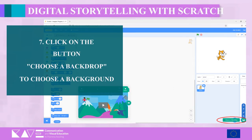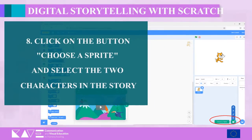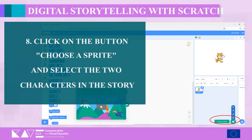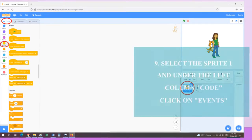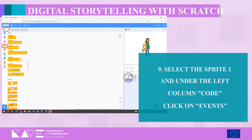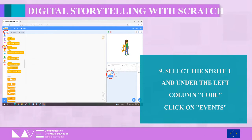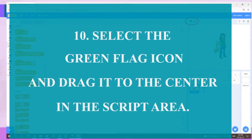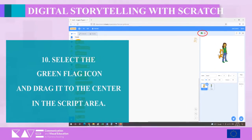Step seven — click on the bottom right button, choose a backdrop, to select a background from the library. Step eight — click on the button on the bottom right, choose a sprite, and select the two characters in the story. Step nine — select Sprite 1 and under the left column Code, click on Events.